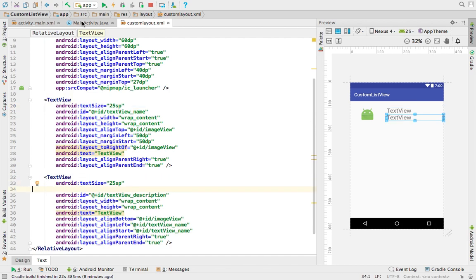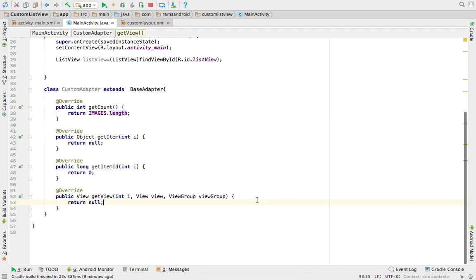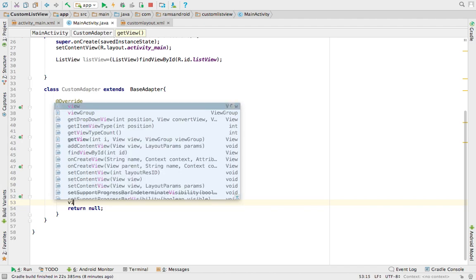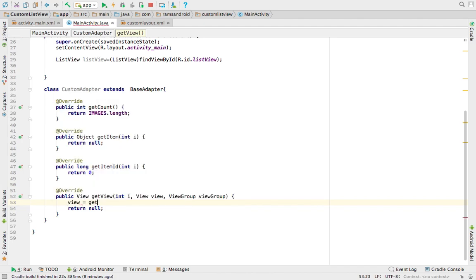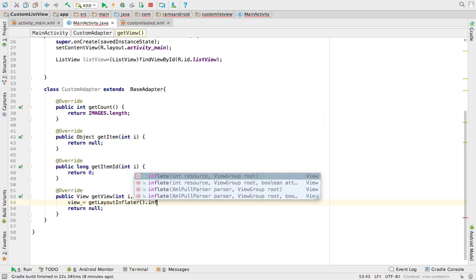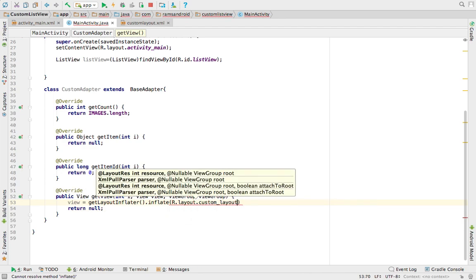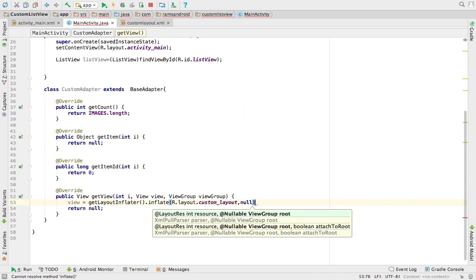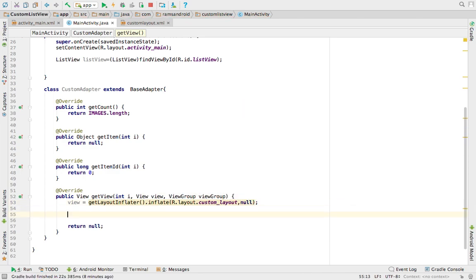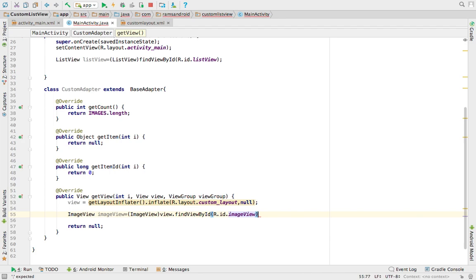Once you create this, come to the main activity. Under the getView method, using the inflator concept, call the XML file. We have the View class reference, and we set it equal to getLayoutInflater().inflate(R.layout.custom_layout, null). The inflate method returns the View class object. From this custom layout, we call the views: ImageView = view.findViewById(R.id.imageview).